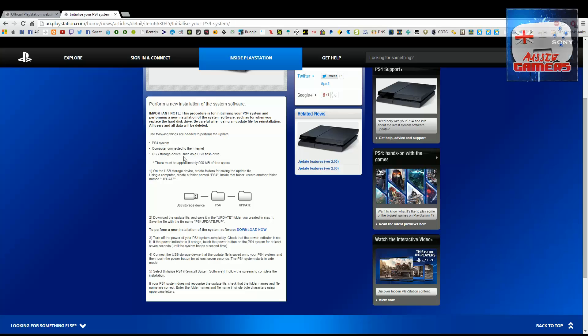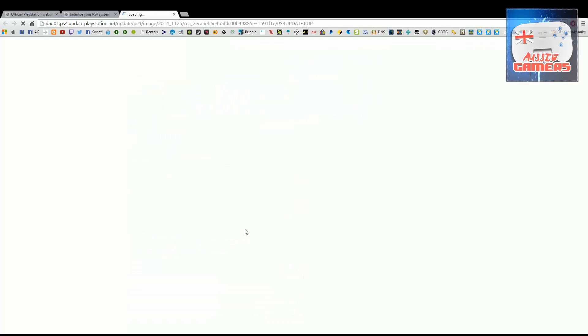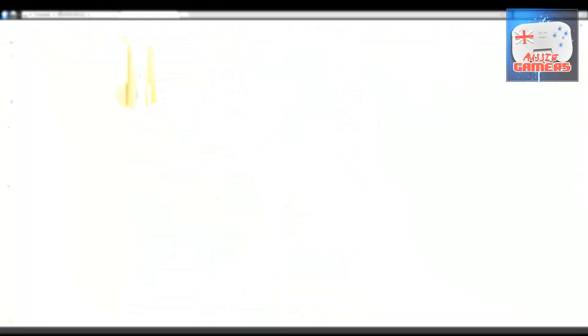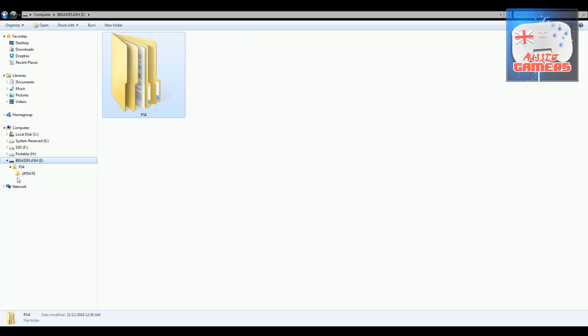The USB device needs to be formatted as FAT32, or the PlayStation 4 won't recognize it. You'll need at least 1GB. On your storage device, create a folder called PS4, and inside that, create a folder called UPDATE. Then download the system software.